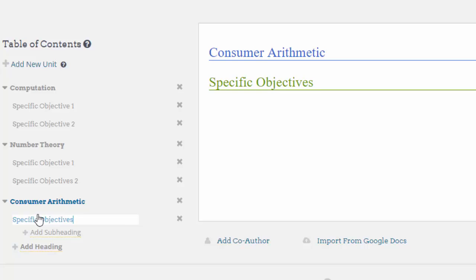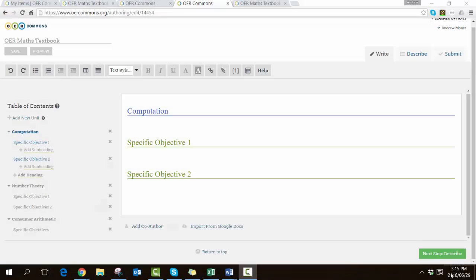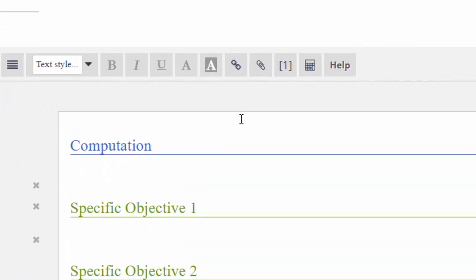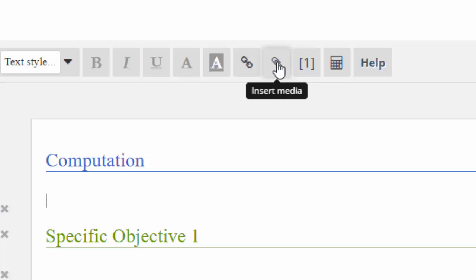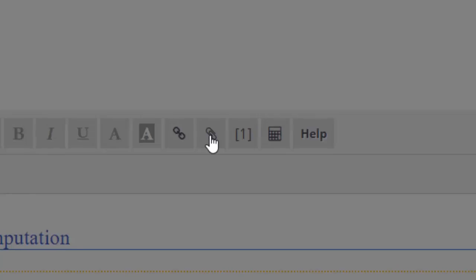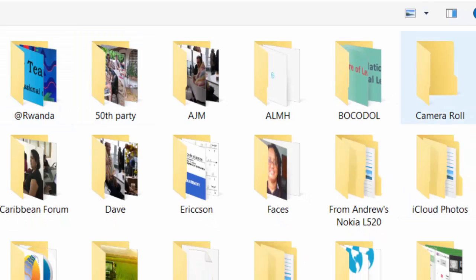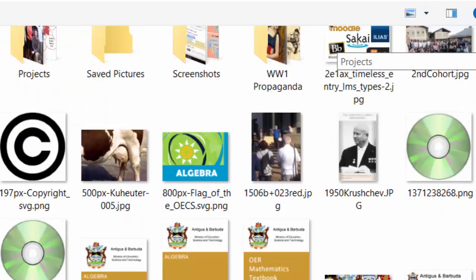I've returned to Computation and now I want to add in a little banner. This rich text editor does allow you to insert some media. Choose the little paperclip and it asks you what is the URL or are you going to upload a file. In my case I want to find the little banners I've made for my textbook.